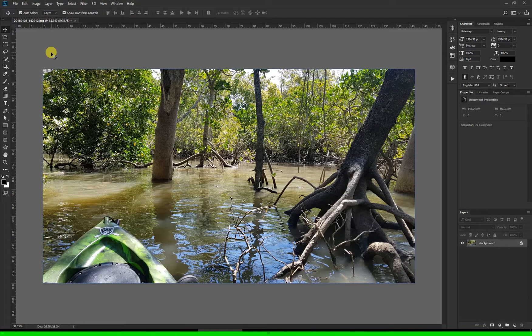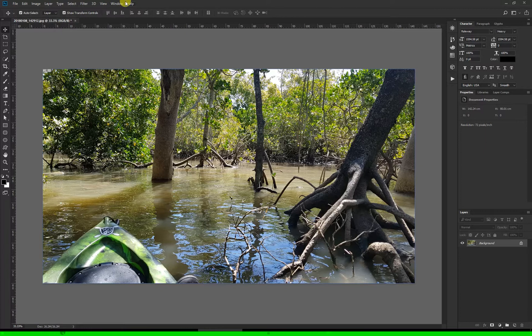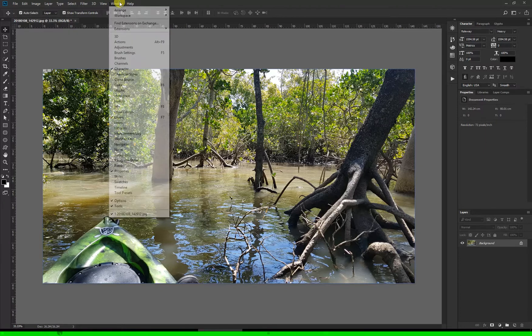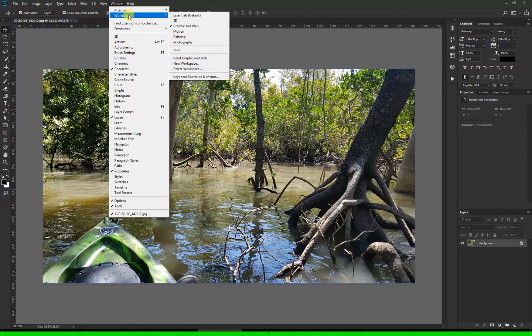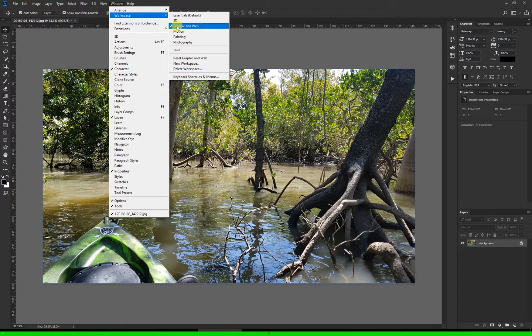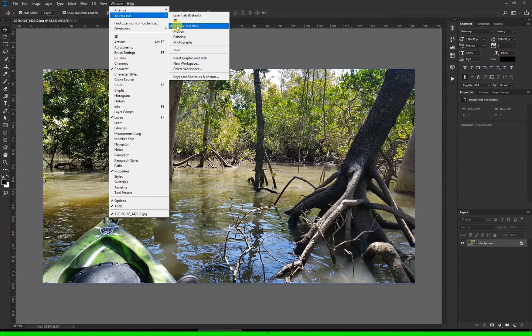Here's a photo I took on my phone while I was kayaking. I'm in the graphic and web workspace, which you can change by going to Window, Workspace, and select Graphic and Web. Some of the workspaces don't have the tool we're going to use, so if you can't see it try clicking through these.